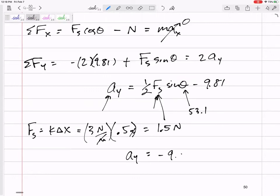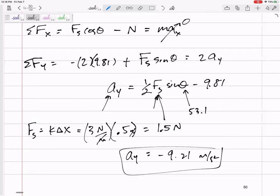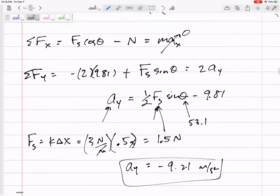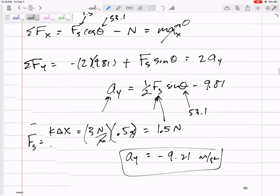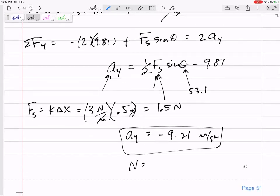Plugging in, the acceleration in y comes out to approximately negative 9.21 m/s². That makes sense — the spring is pushing the collar back up, so it's not accelerating as fast as a free-falling object. Using those values, N equals approximately 0.901 newtons.